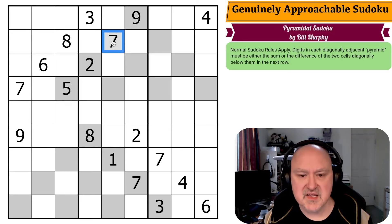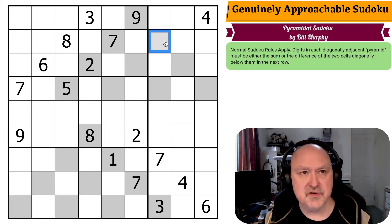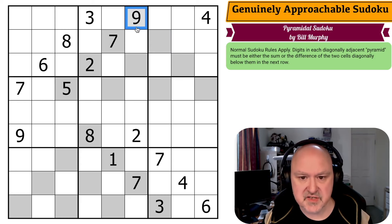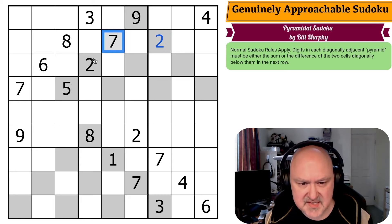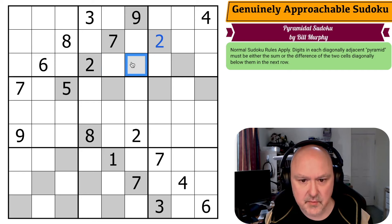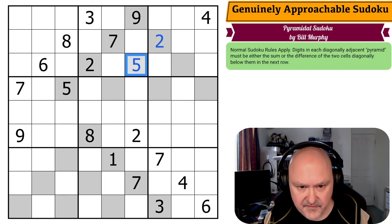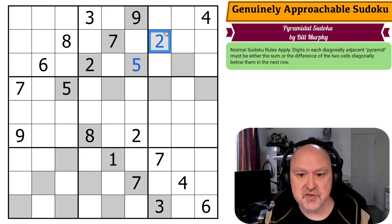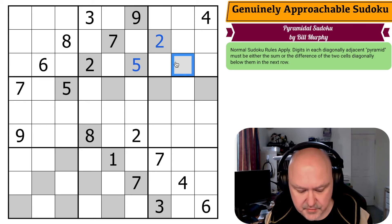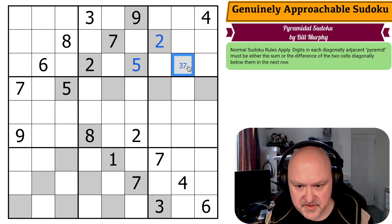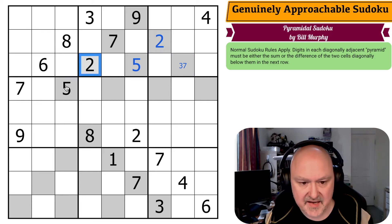We know nine is either the sum or the difference between these two digits. You can't have a nine difference using seven, because seven plus nine would be 16 which is impossible, and seven minus nine is minus two. So this has to be the sum, meaning this has to be a two. A seven difference would make this two and nine, which doesn't work, so this must be the sum: two and five. Two has to be the difference because two can't be the sum of five — that would require minus three. So this is either three or seven, and it can't be seven, so this is three.